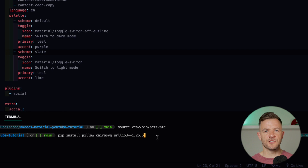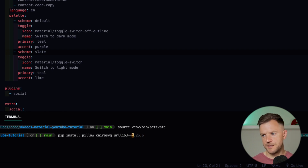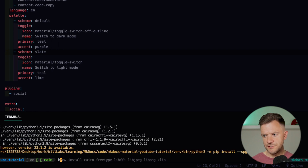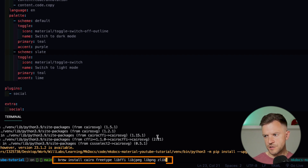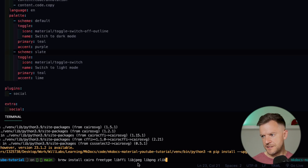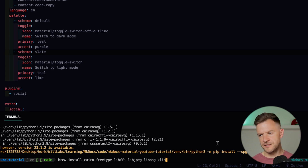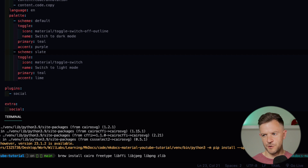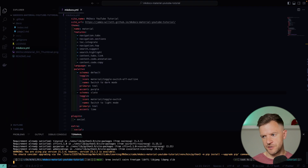I found that I needed to specify that urllib3 version just to get this working with my version of Python. You might not need to add this last bit in, but I found that I needed to. The next thing you need to do is install a few Brew dependencies. I'm doing brew install Cairo, FreeType, libffi, libjpeg, libpng, and zlib. These are all listed in the documentation as well if you just want to copy from there.